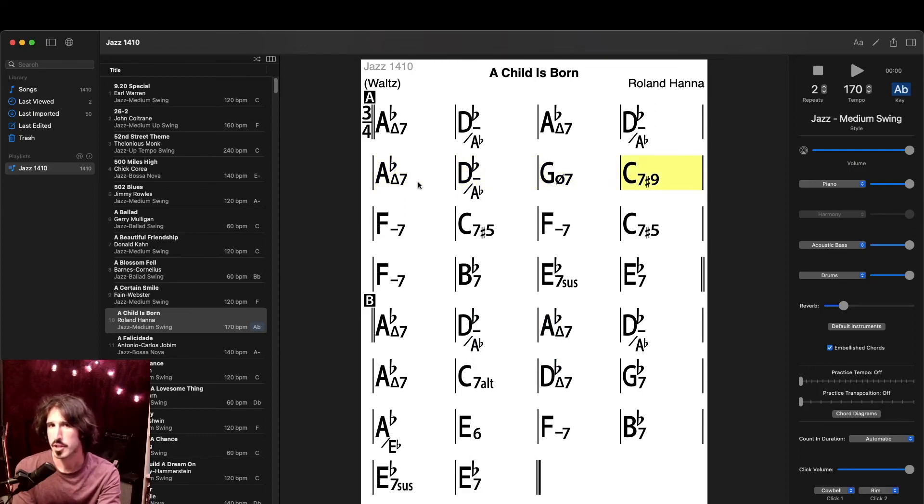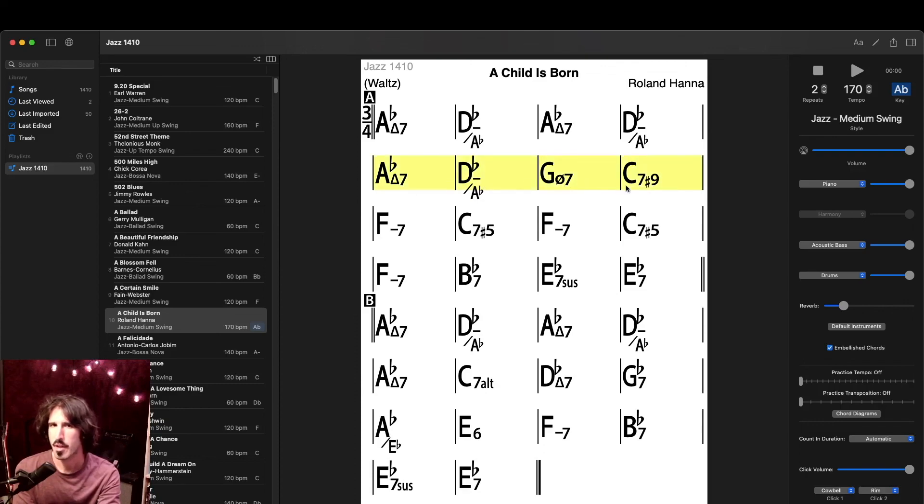We can also get it to play a certain selection of measures, simply by clicking and dragging over the section that we want. And then when we hit play or the spacebar, it will repeat this section indefinitely.